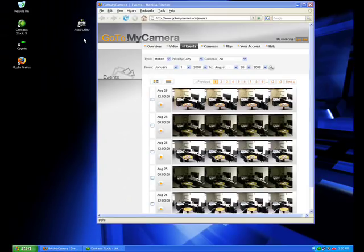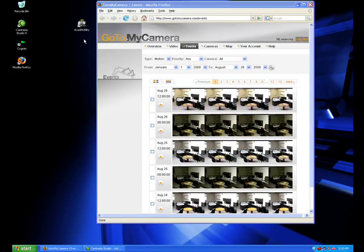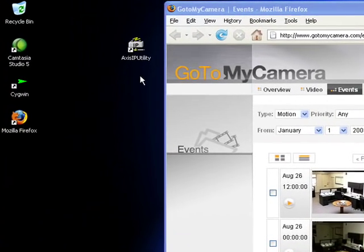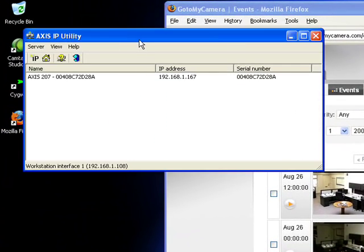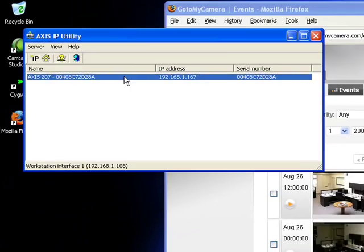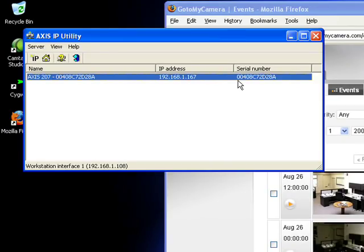The first thing to do is to find out the IP address of the camera. Since this is the first time we connect the camera, an IP address will be assigned by our DHCP server. I'm going to use the Axis IP utility to find out the IP address of the camera. This utility will scan the network in search for all Axis cameras and here is our Axis 207. Its IP address is 192.168.1.167. Next to it is its MAC address or serial number. Write that down as we will need that later.